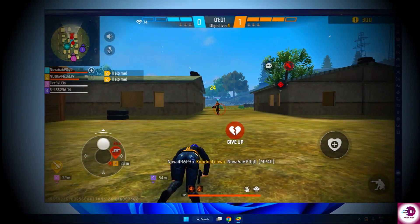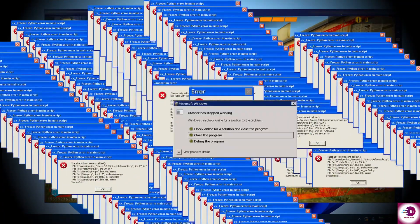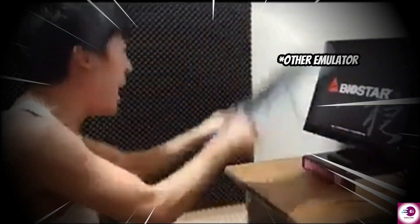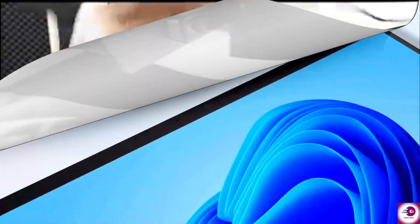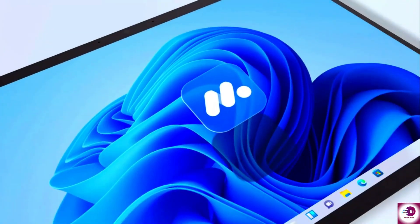Are you tired of lag, poor controls, and heavy emulators that slow down your PC? Well, let me introduce you to Moomoo Player, a lightweight